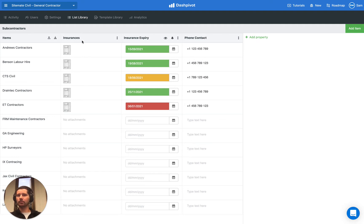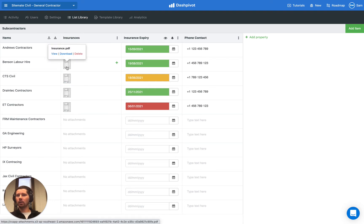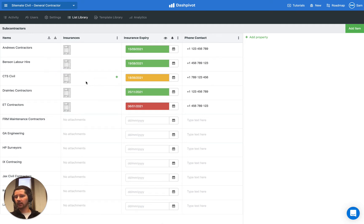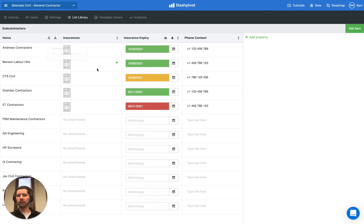In this example, we have a column for the insurances, and this is what we call an attachment property. You can see here, we actually have a PDF attachment of the insurances. We can open that up, we can download it, we can remove it. Over time, as the years go by, if you need to renew some of these insurances, you can upload more than one attachment. The list section basically becomes the source of truth for all of these documents for each of your subcontractors.